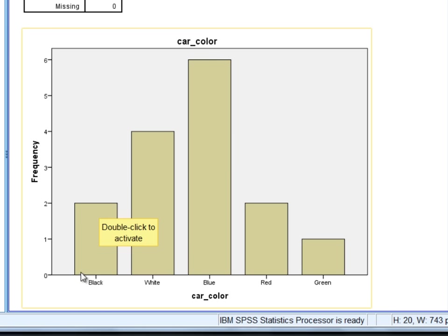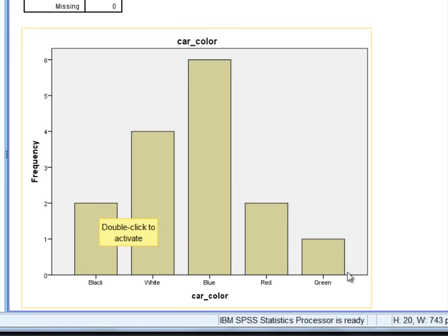The height of the bar indicates the frequency or how many of each color car was observed. We have two black cars, four white cars, six blue cars, two red cars, and one green car.